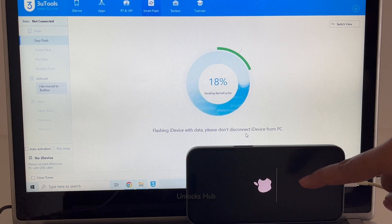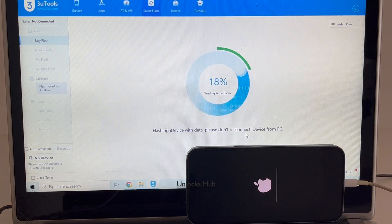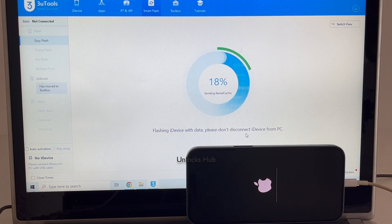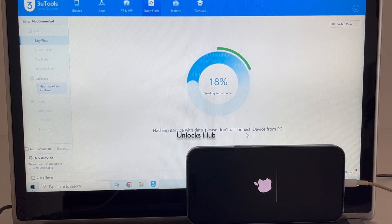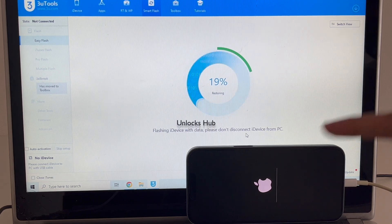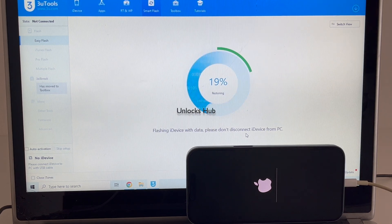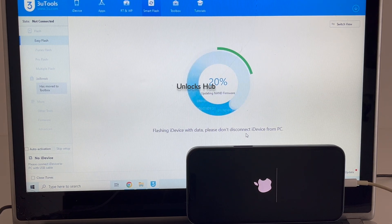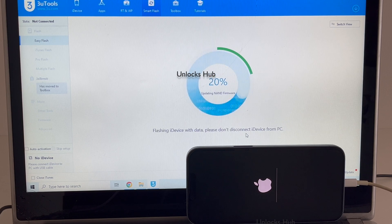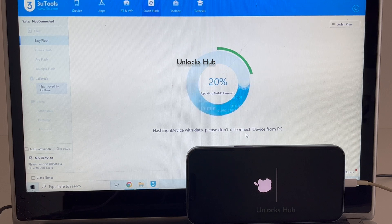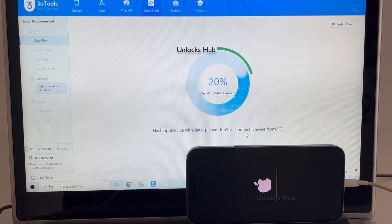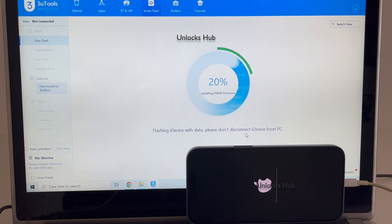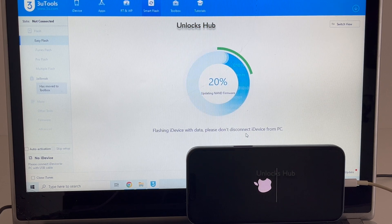You can see the installation has started — wait for it to complete. Do not unplug your phone at any point of time. Also make sure the battery of your phone is charged more than 75%. The phone should not turn off at any time during the installation procedure or the phone might break.